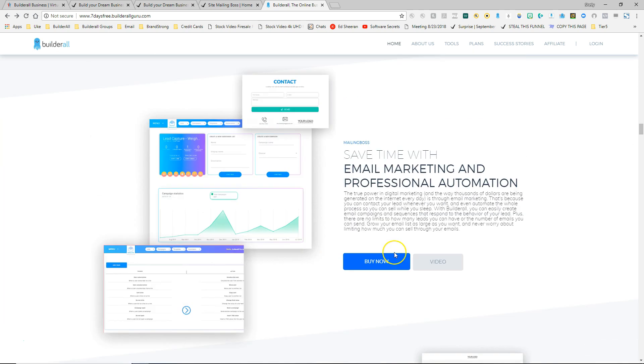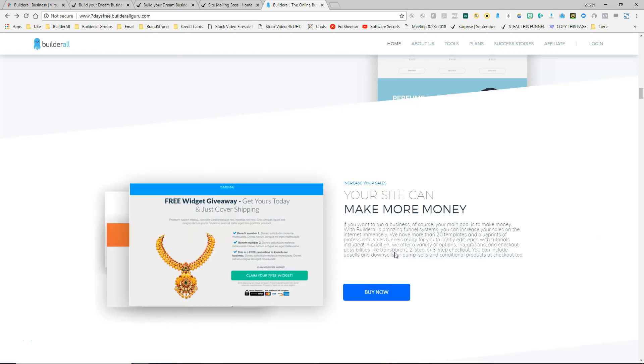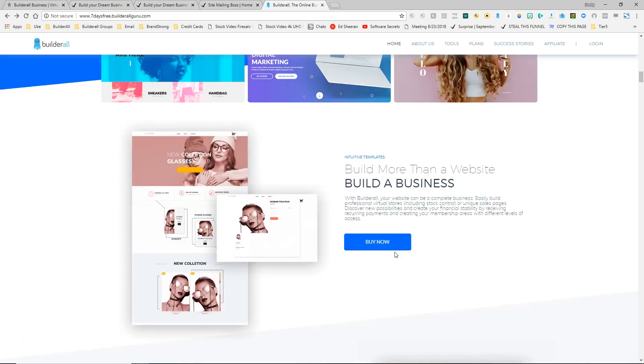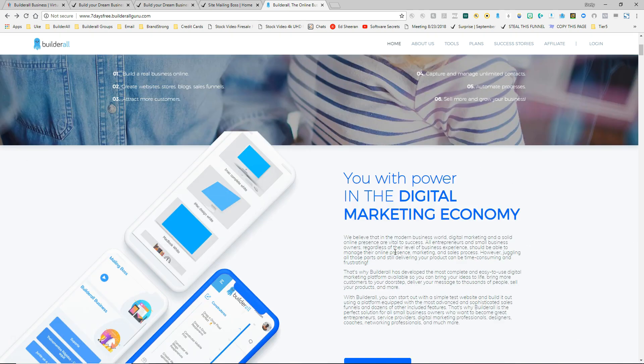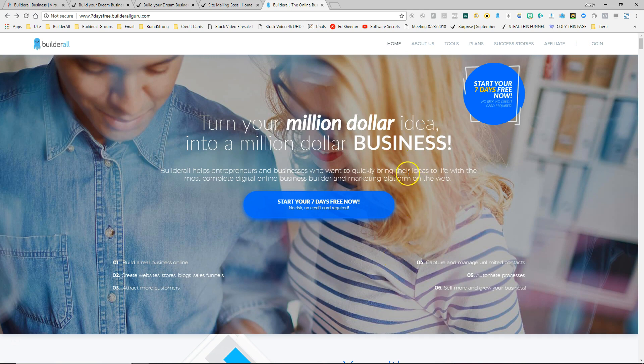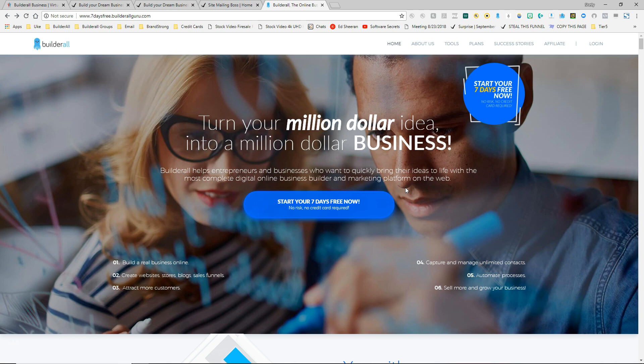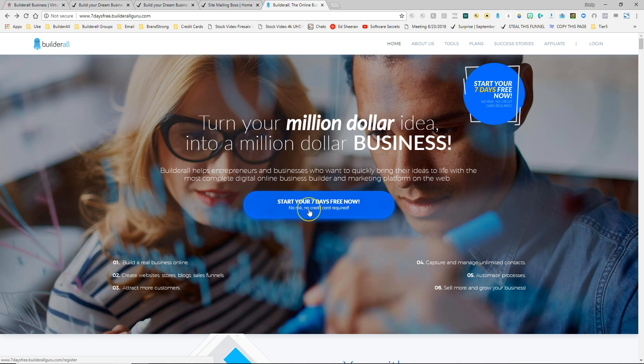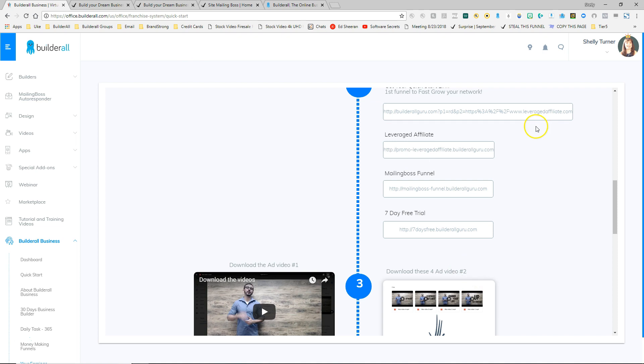And the great thing is they can choose the seven day free trial or they may see enough to go ahead and purchase one of the plans without having to do the seven day free trial. So this is kind of a web page that does double duty because it allows them to do the seven day free trial, but it also allows them to purchase a plan as well. So those are the funnels that are available in the quick start area.